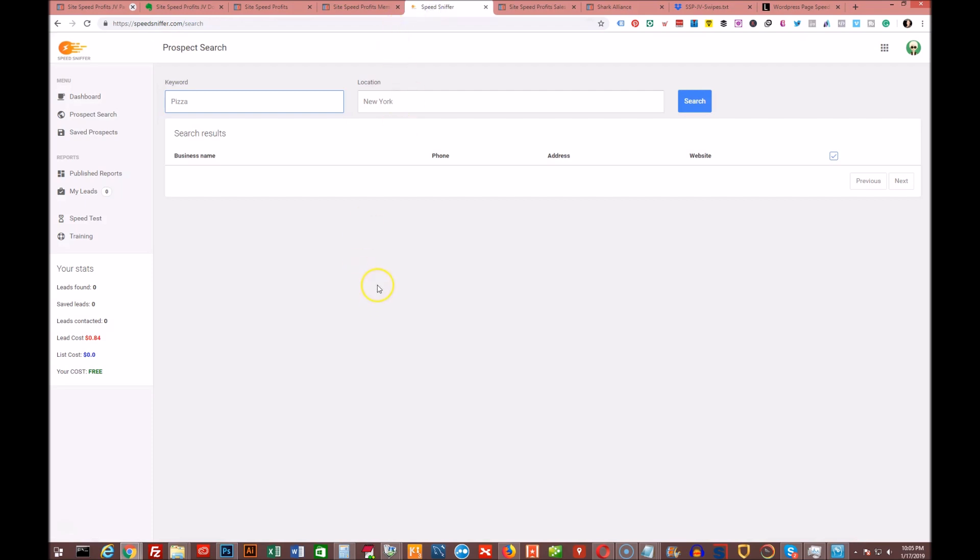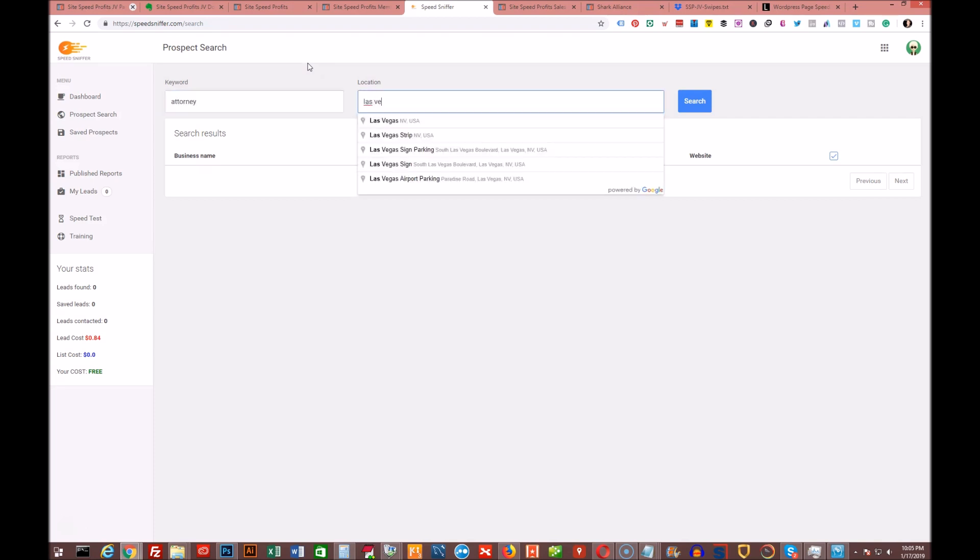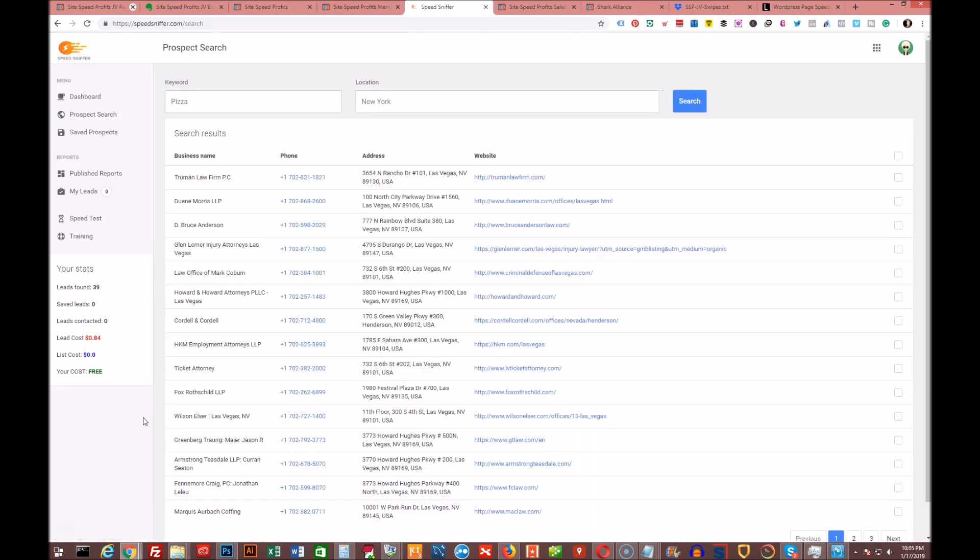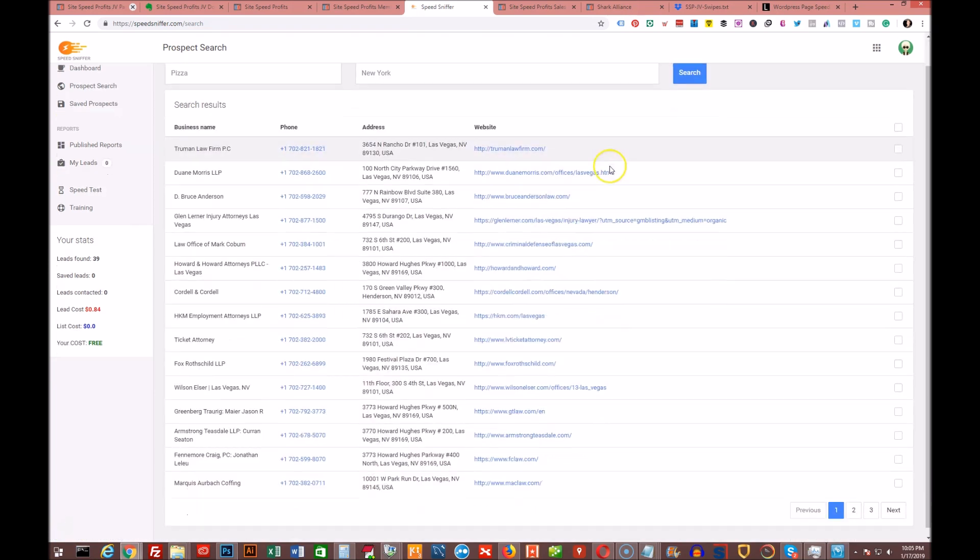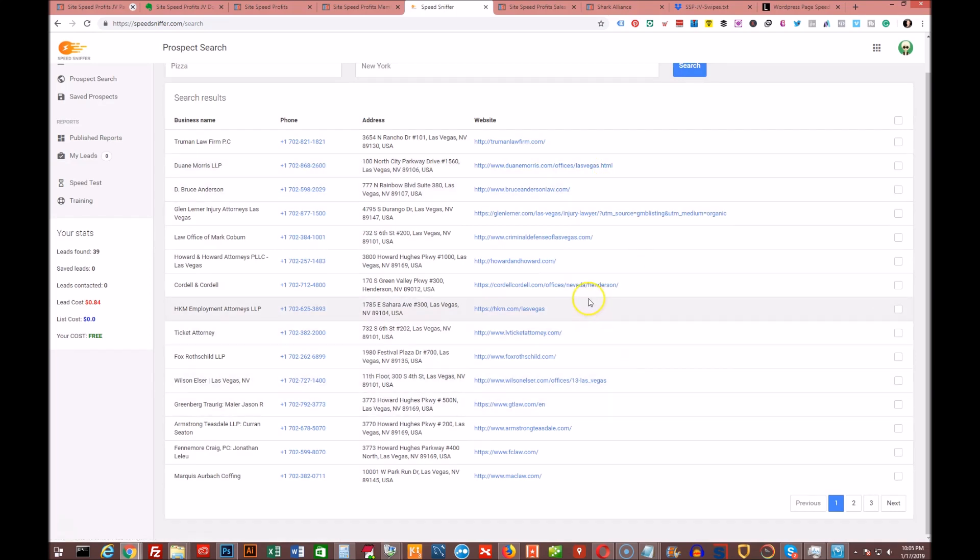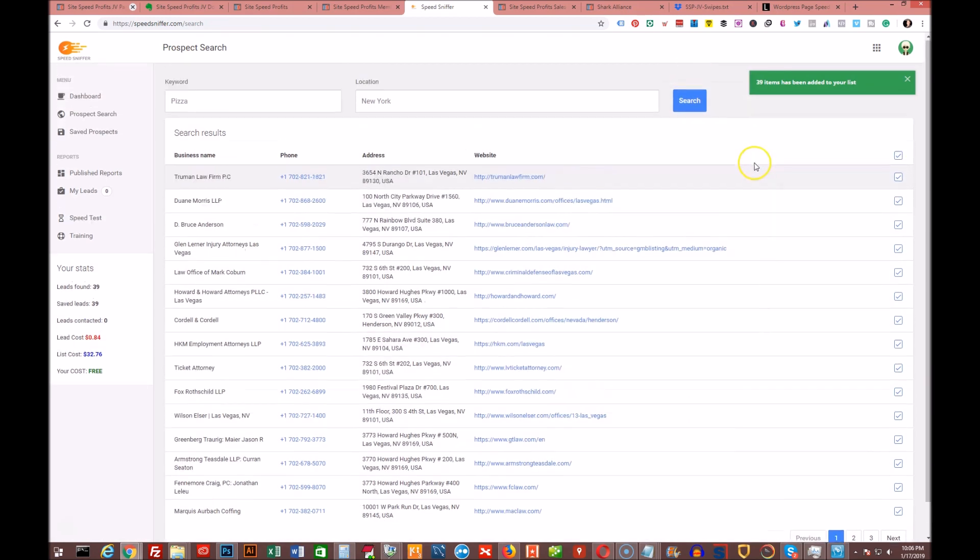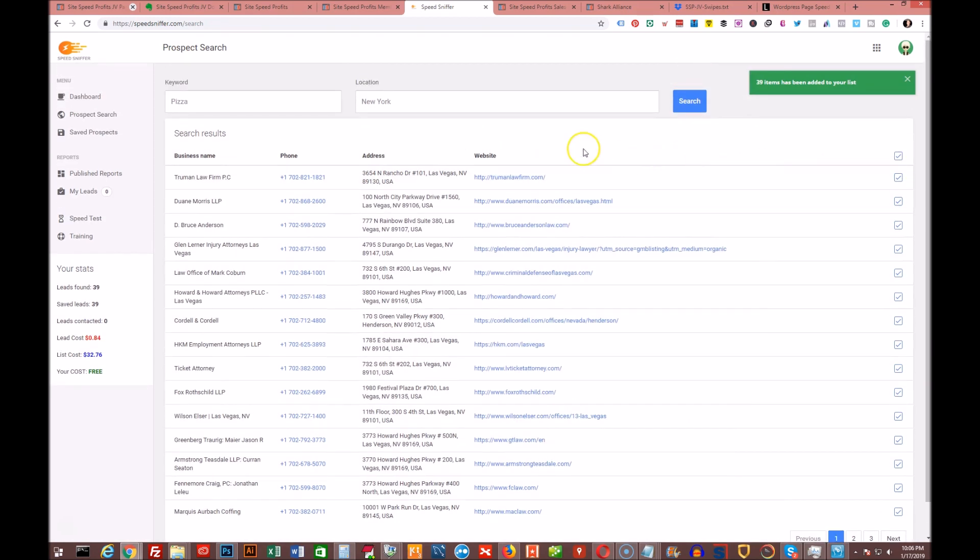The software itself is called Speed Sniffer. You get access to this and you just type in a search criteria for something. We could do attorney and Las Vegas or something like that. Let me see what kind of results come back. Okay, that came back really fast. So what we can do then is after we have all these results, and there's three pages of results here, we can basically select them all. And now they're added to our saved prospects.